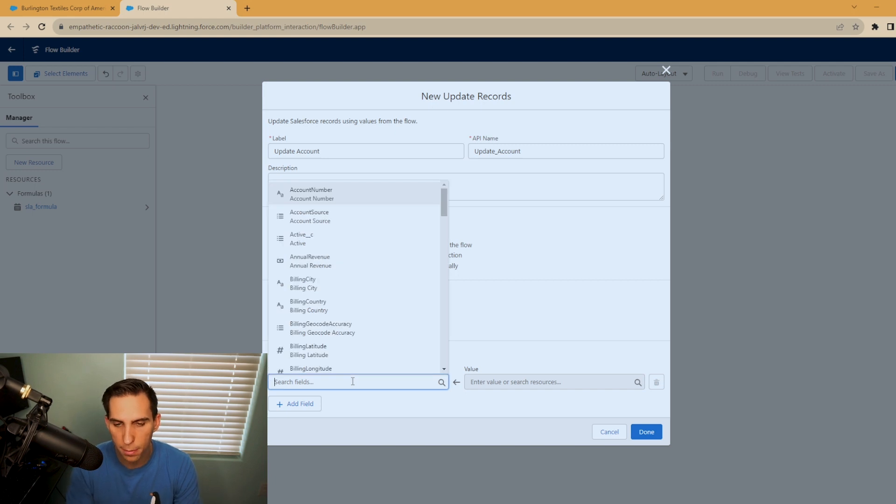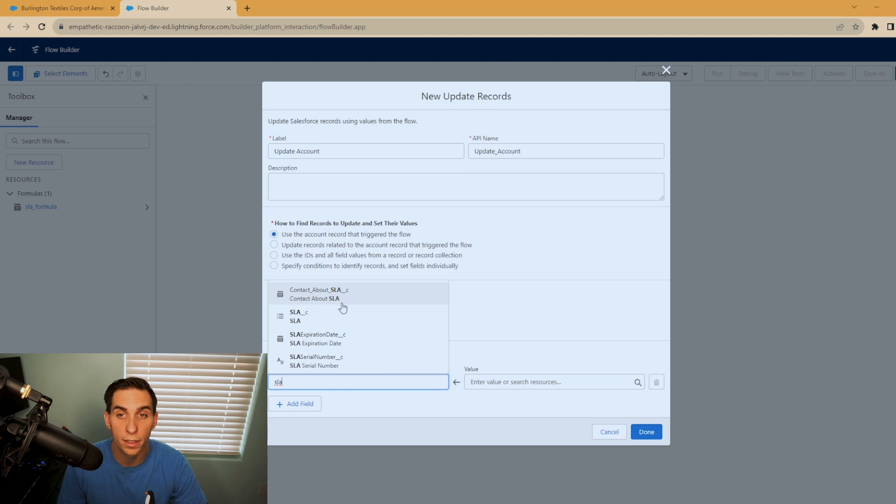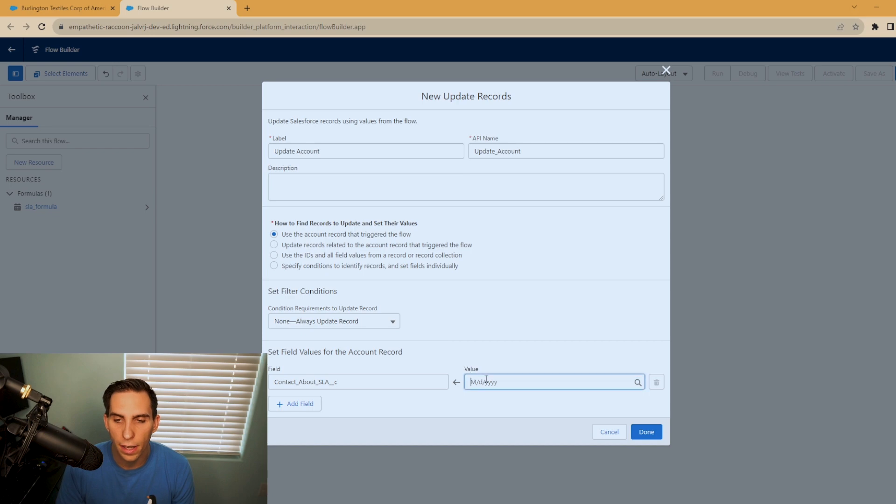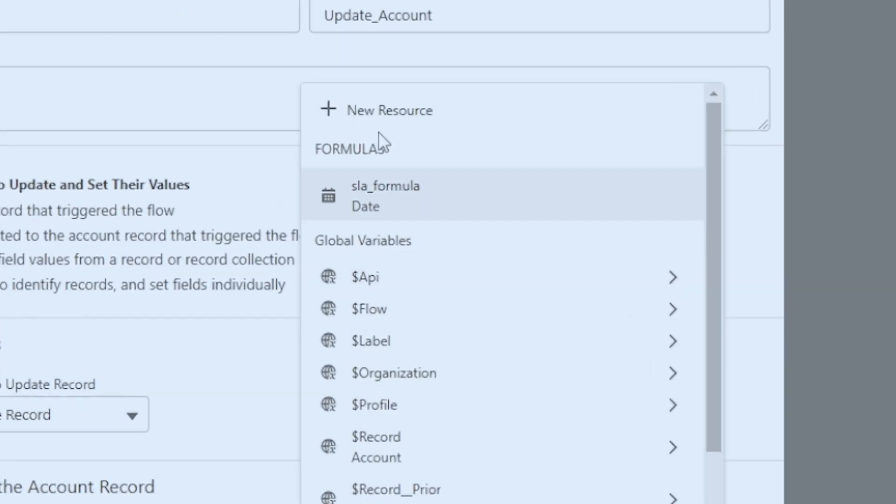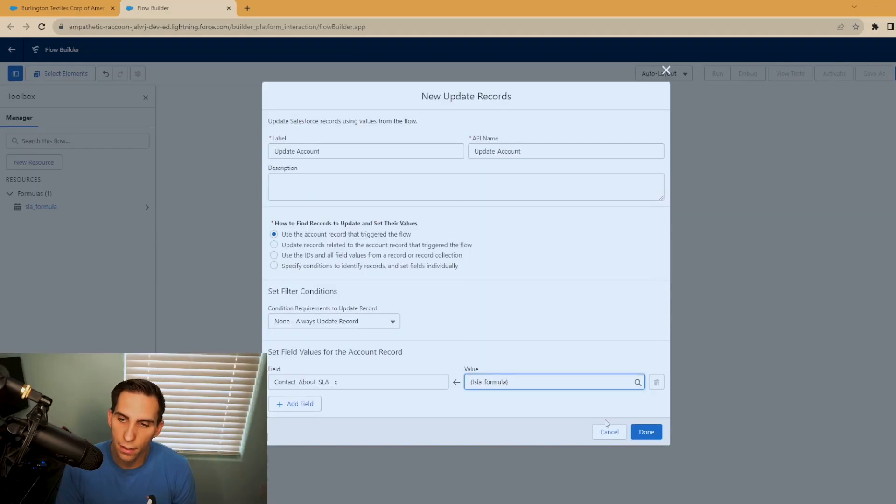And for field type SLA. And you're setting the value that you want the flow to populate. So contact about SLA is our new field that I created. And this value, you're going to look right under this formula section. And there it is. That's the SLA formula we created. Go ahead and hit save. And we'll hit done.